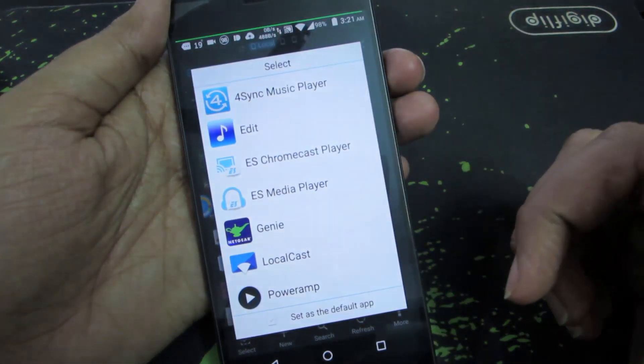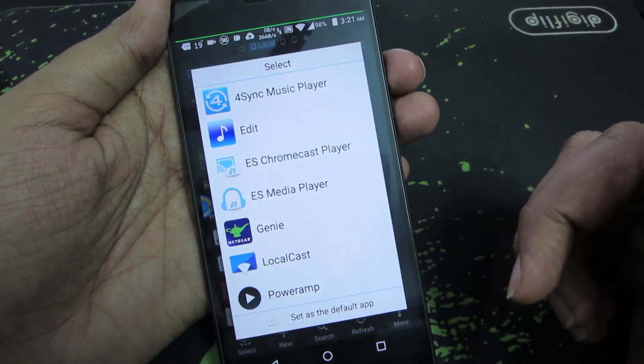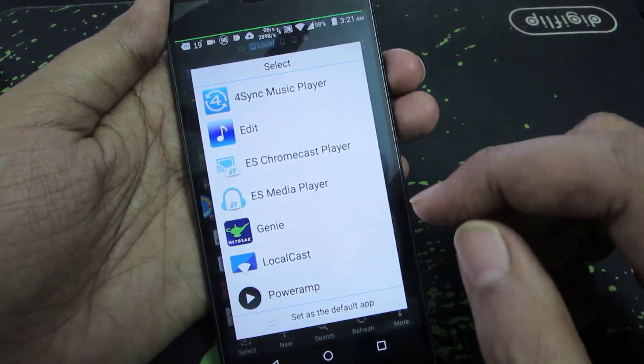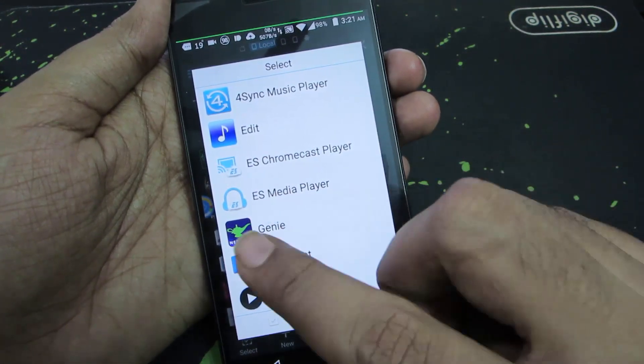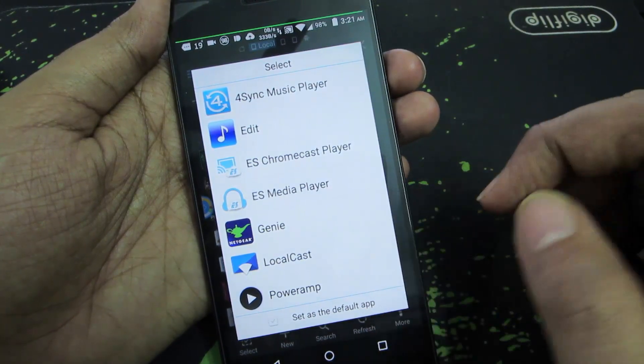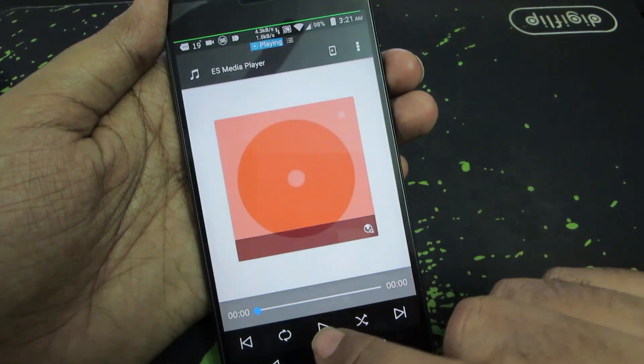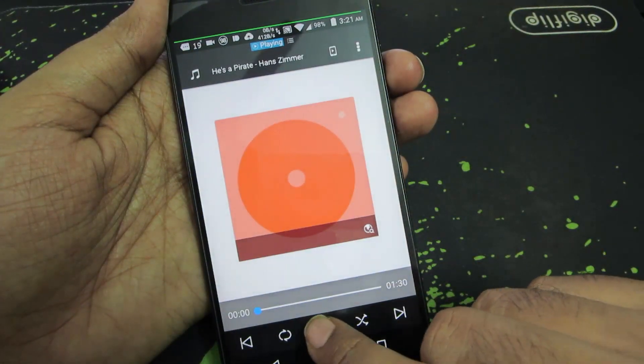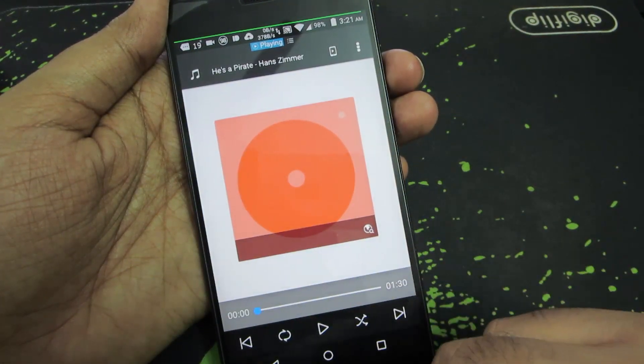You should be presented with this kind of an alert box. Now you need to select ES Media Player and it will simply start playing the music file.